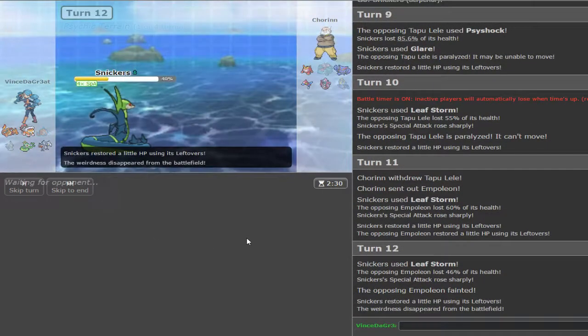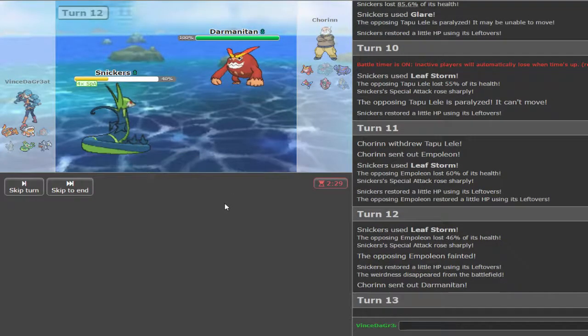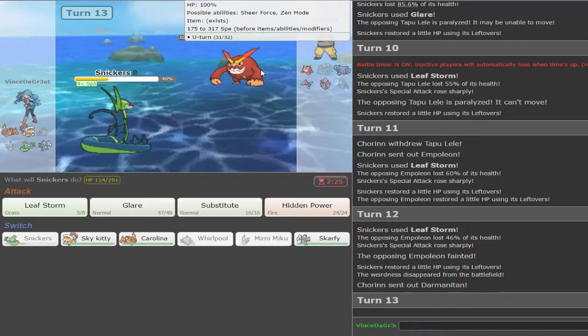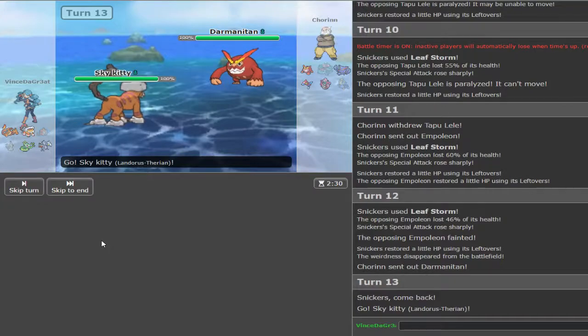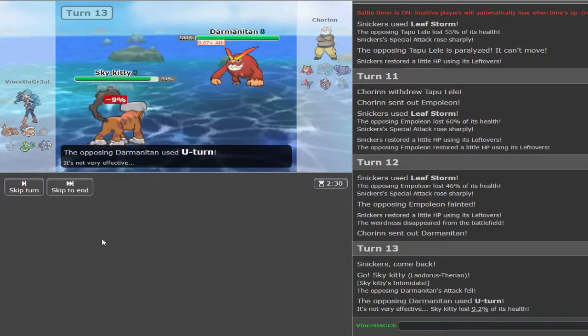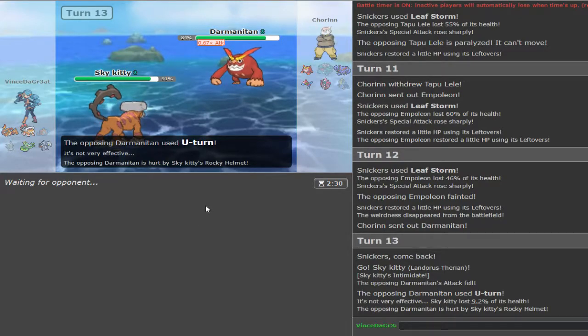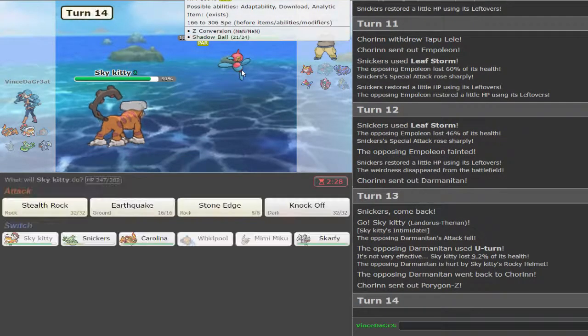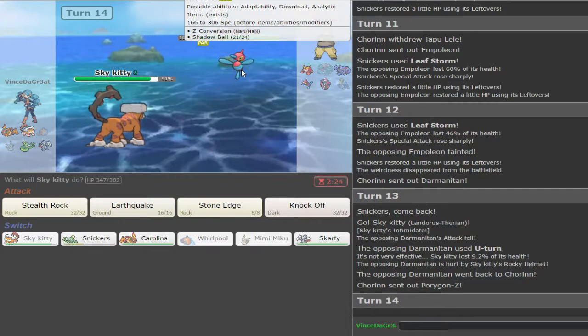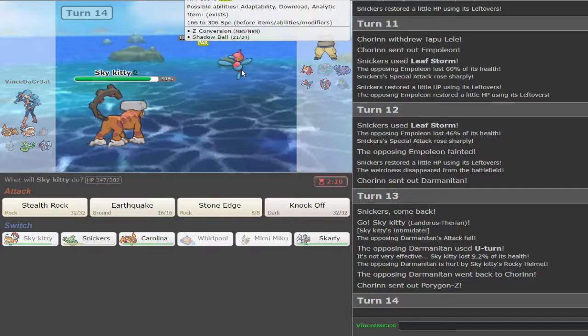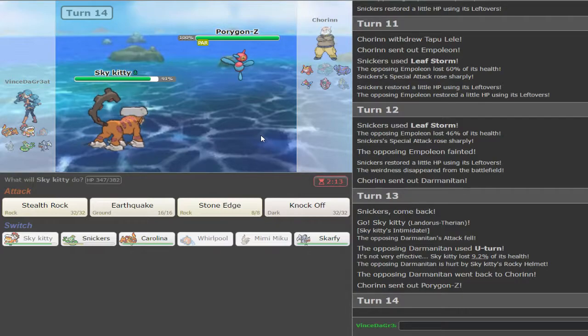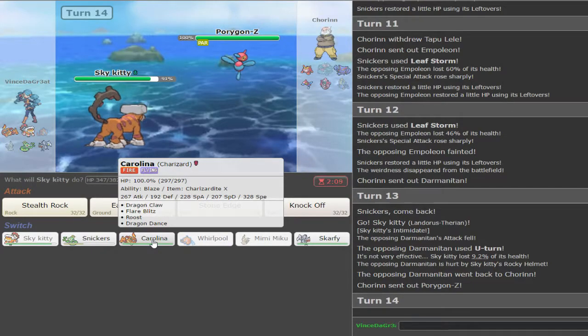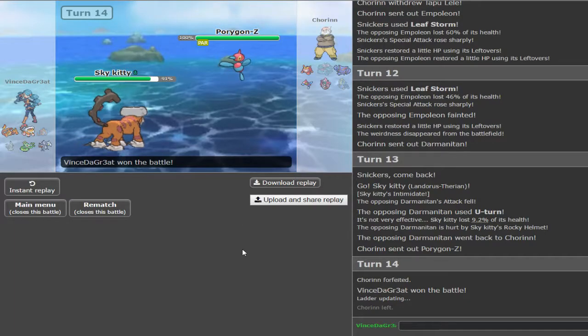Oh snap we got it. We might can win this. I don't know. I'm gonna outspeed everything else on the team I think. I don't know why he swapped into that. He's got to go into the Darmanitan, but now he's got one of those paralyzed and I can just set up on it again. How did it get all of its health back? Oh wait, it took half of my health, my bad.